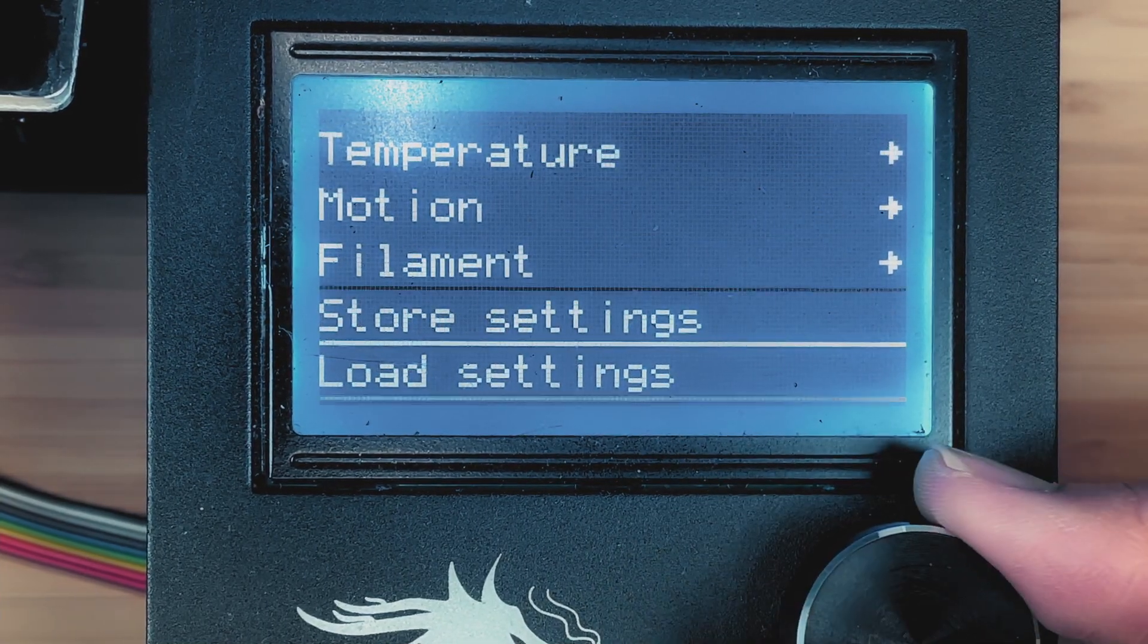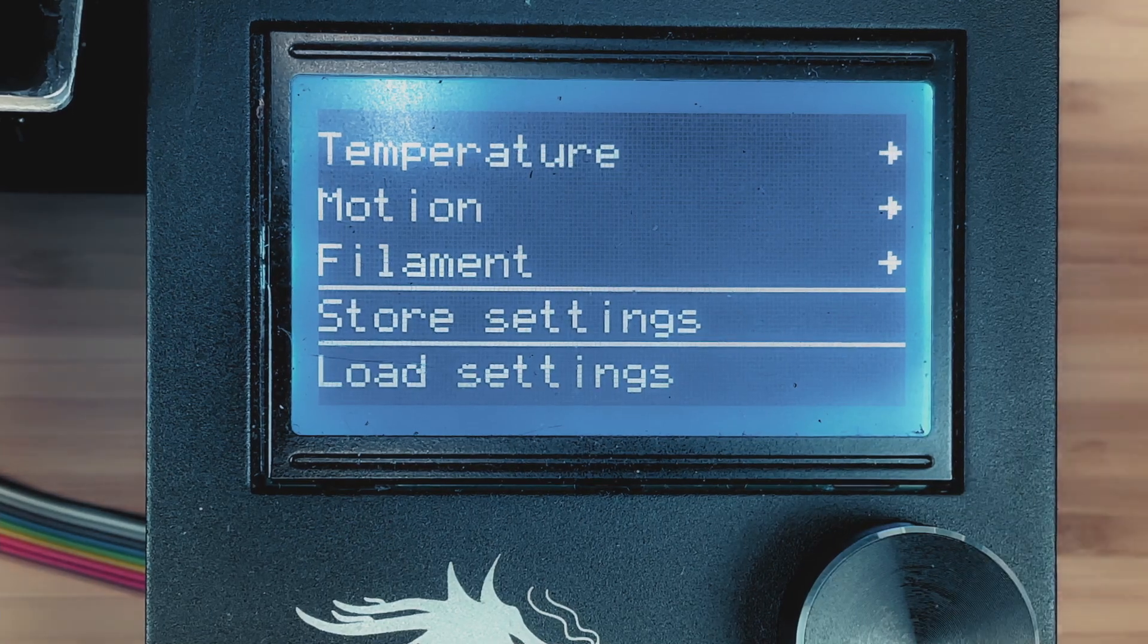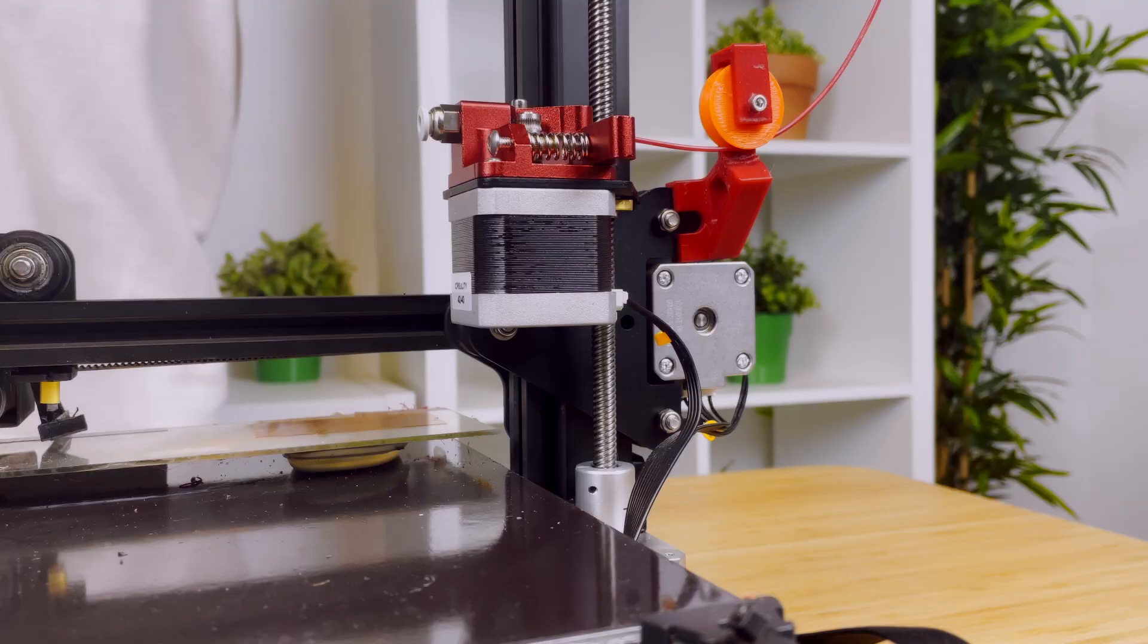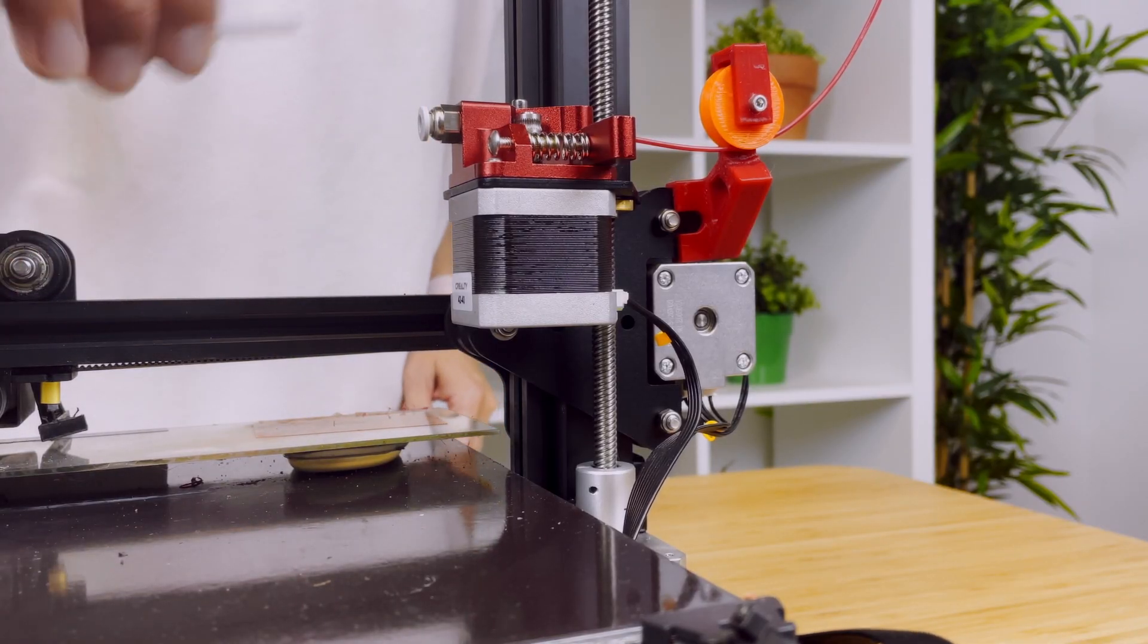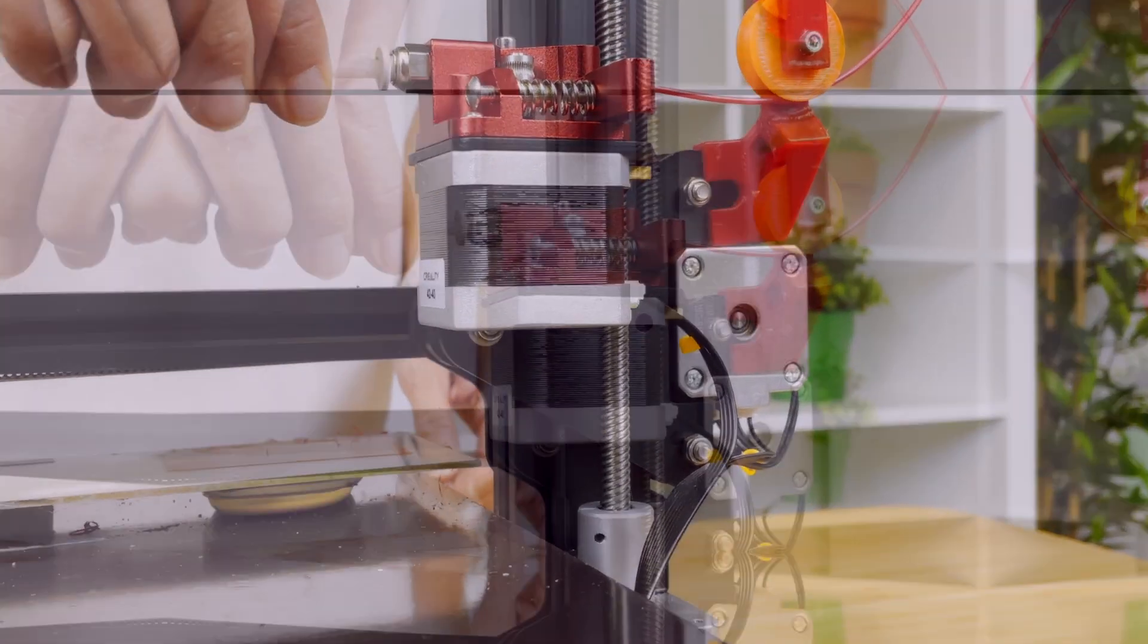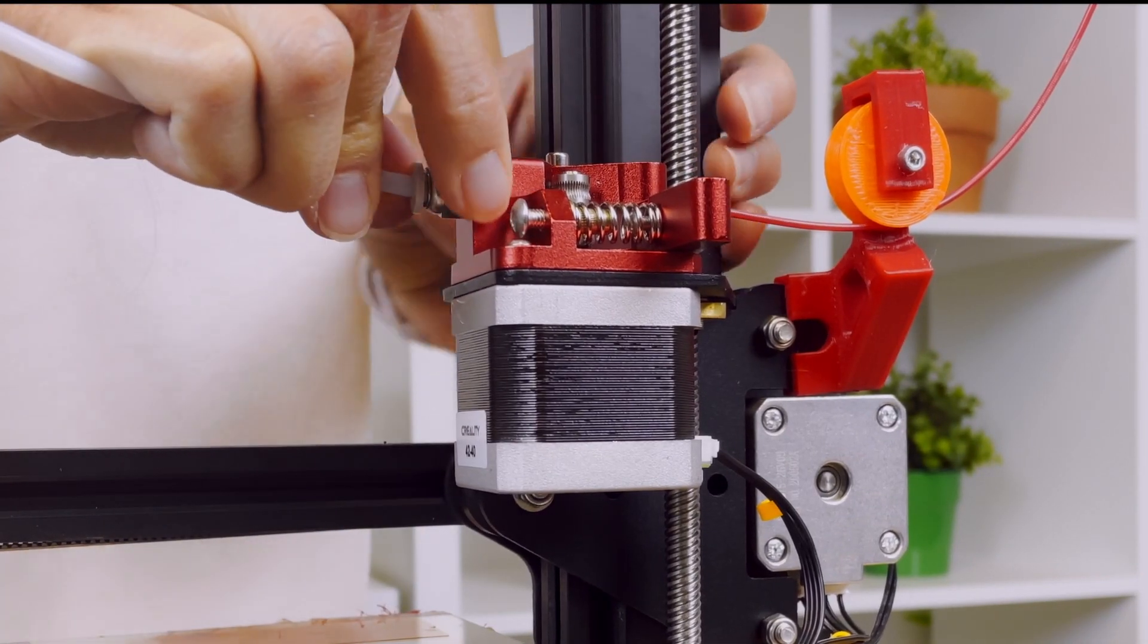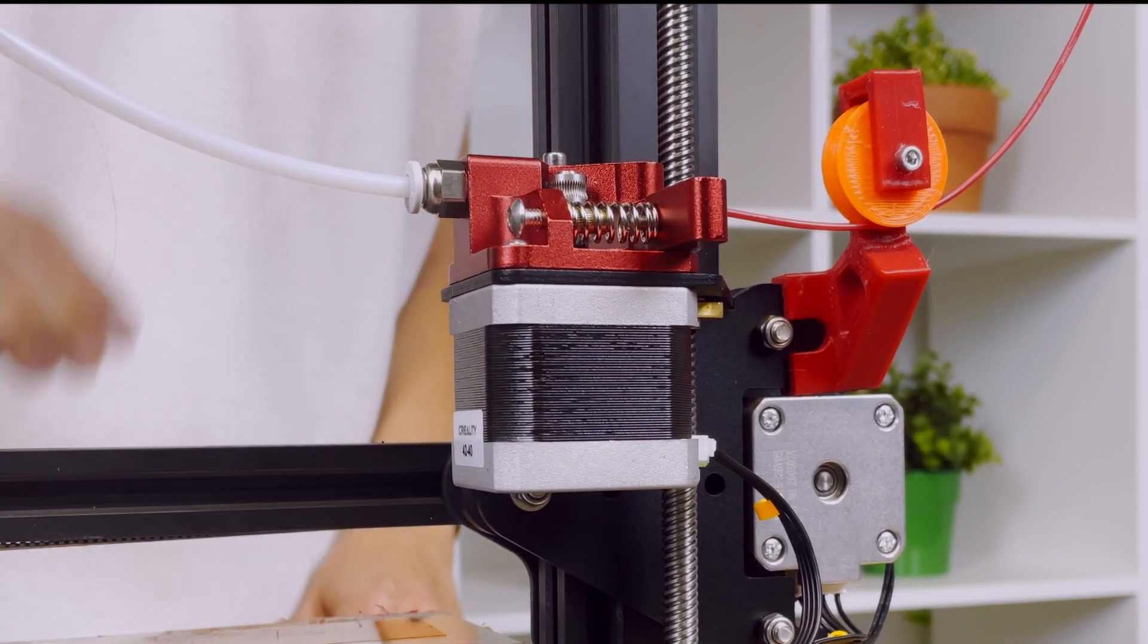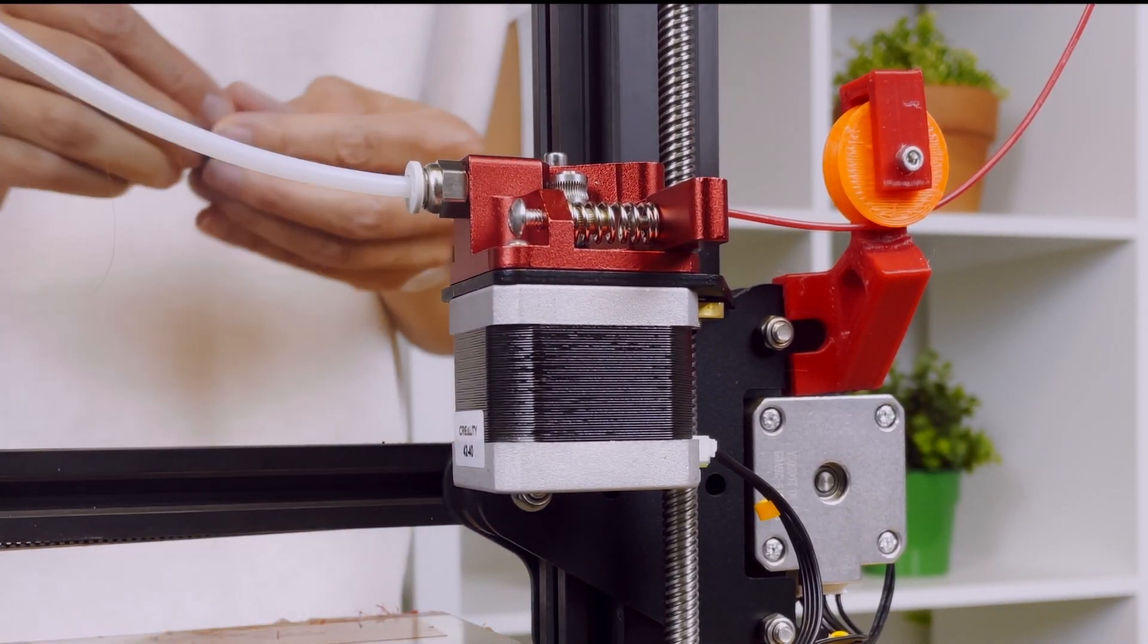Be sure to save your settings under store settings and secure it with the c-clip.